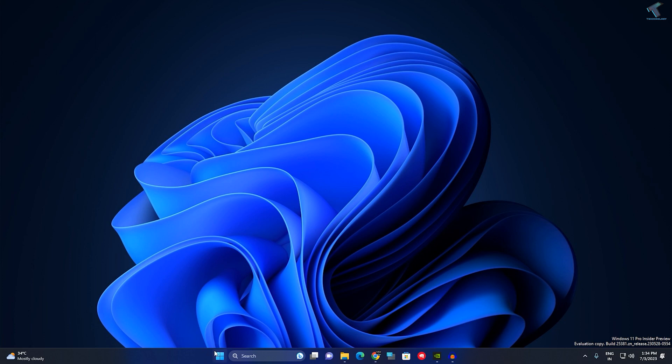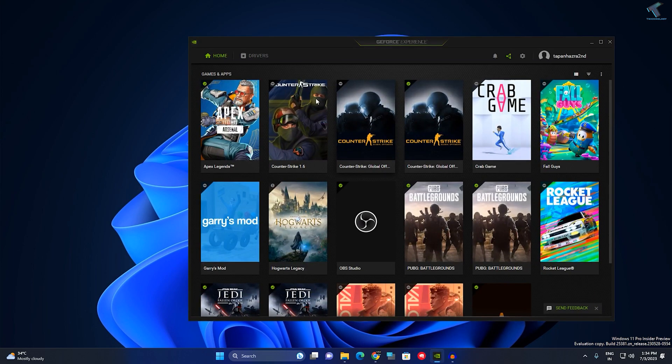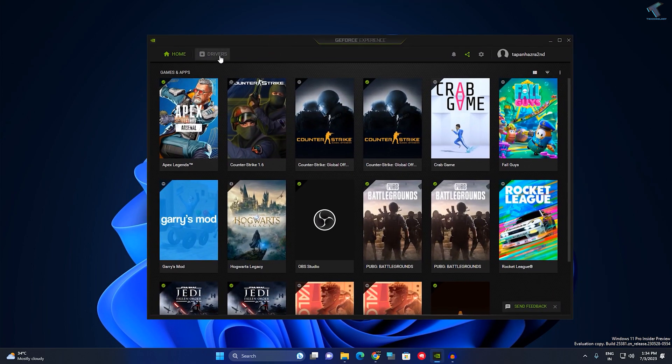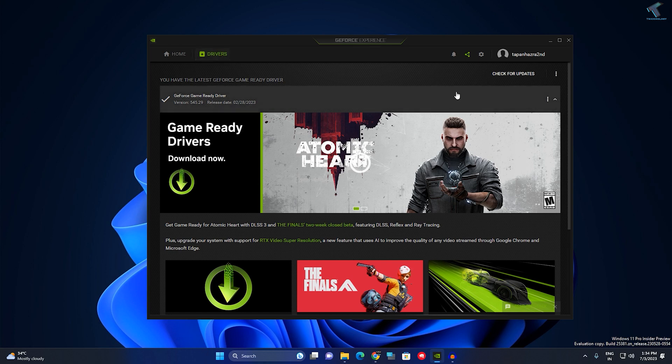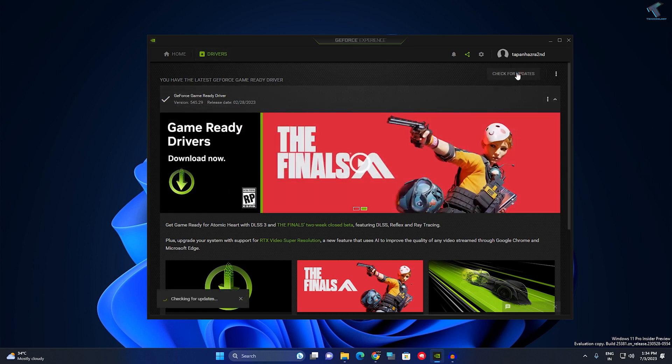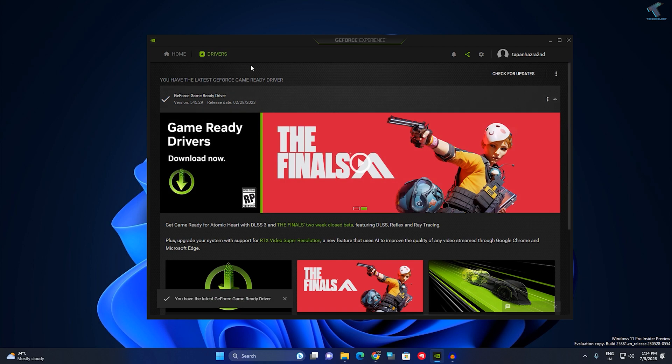First of all, you need to open GeForce Experience on your computer. After that, click on Drivers and click on Check for Drivers. If any latest driver is showing, you need to download and install it.